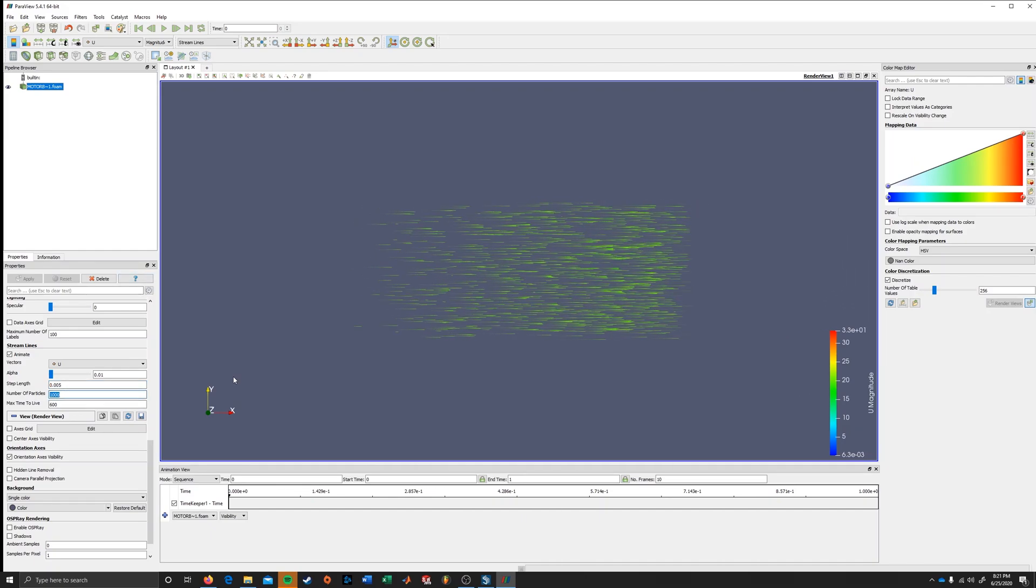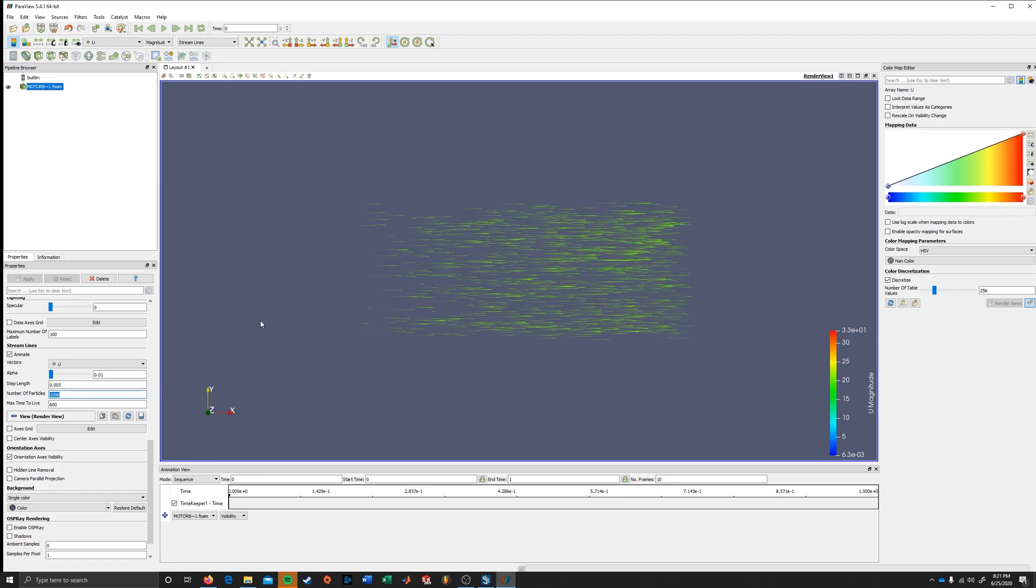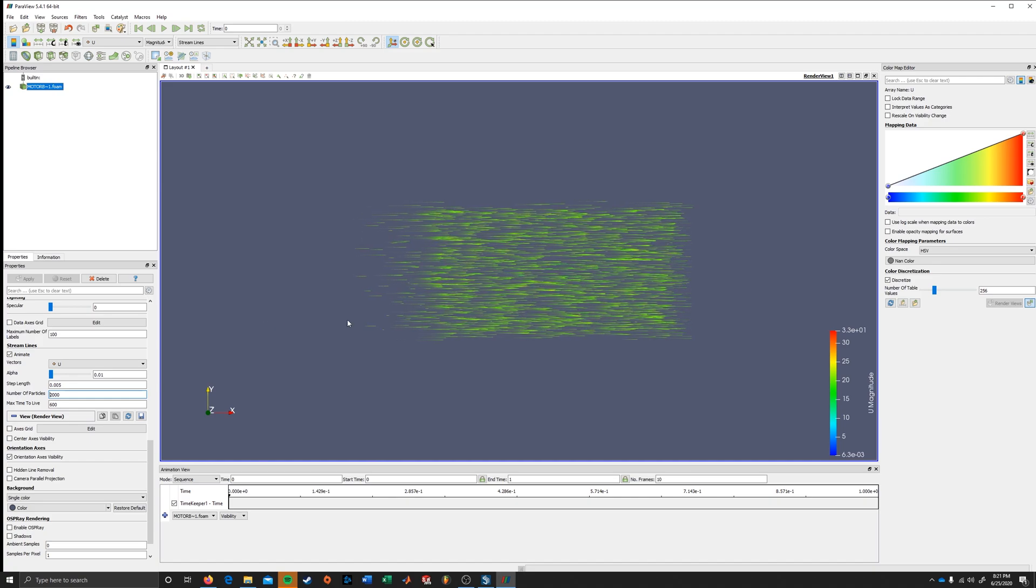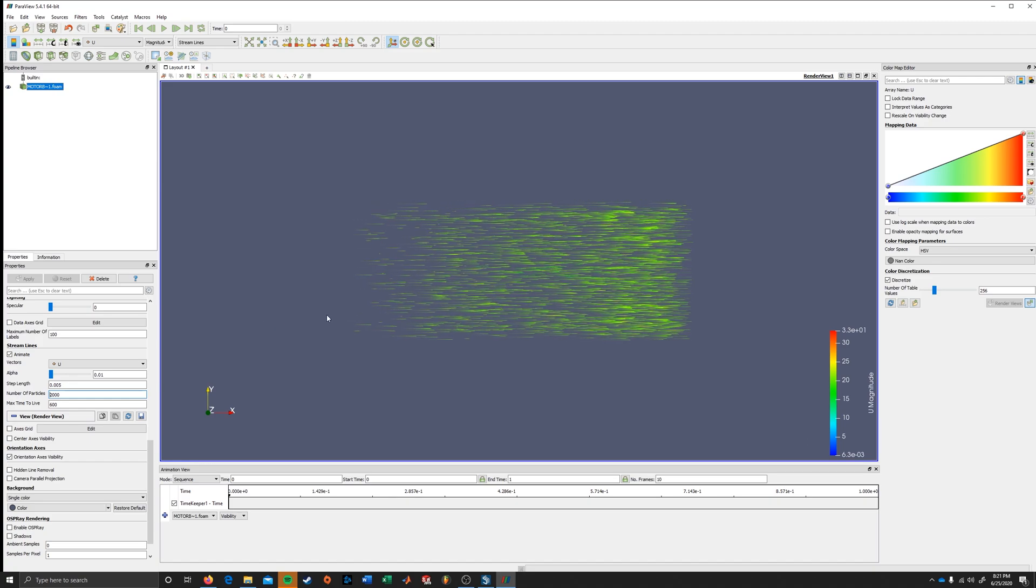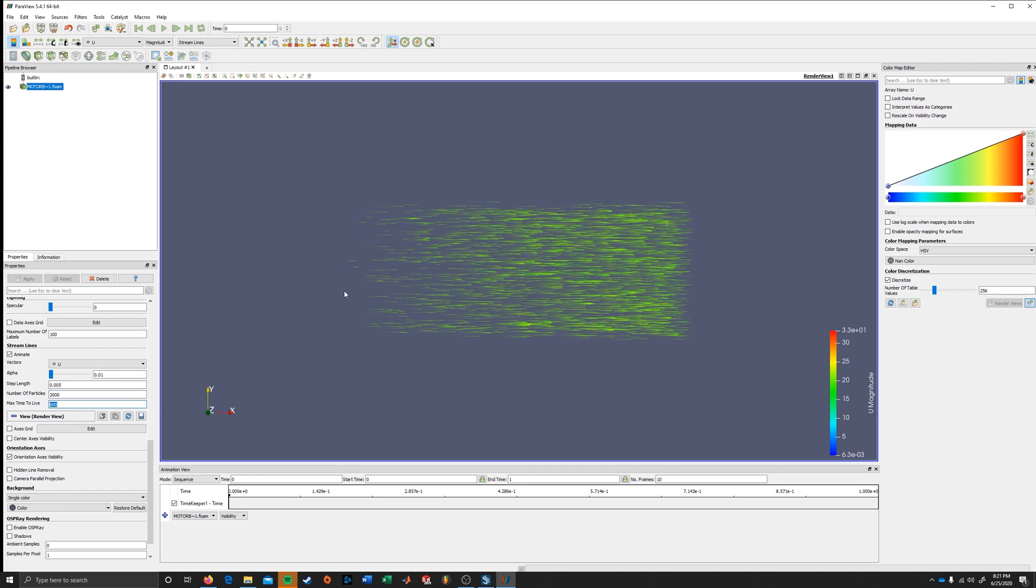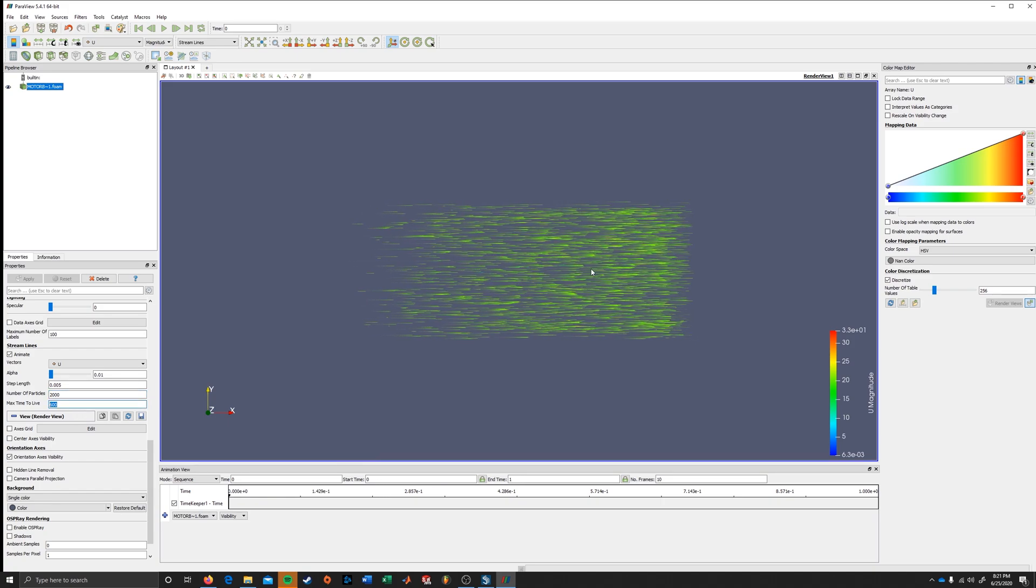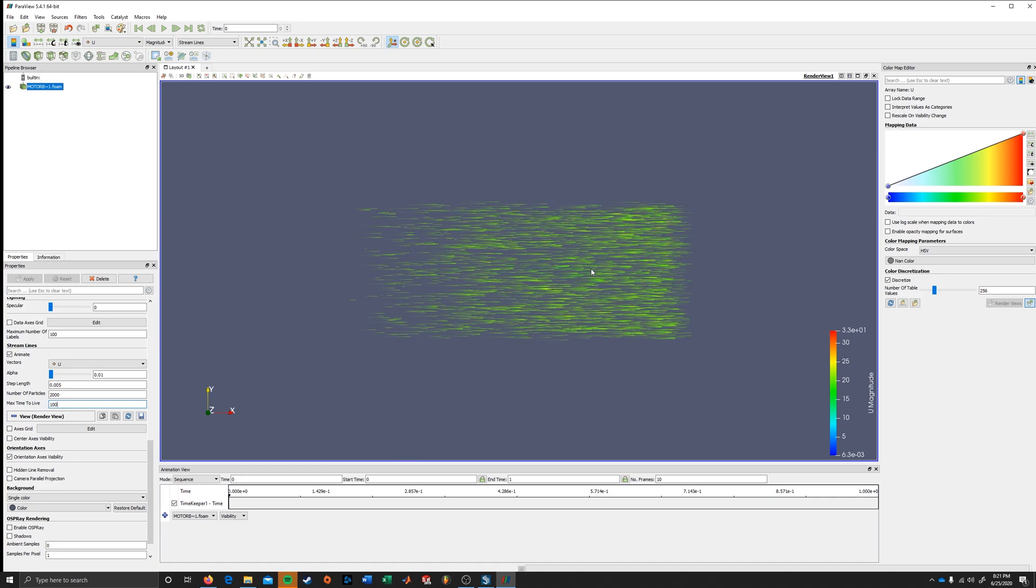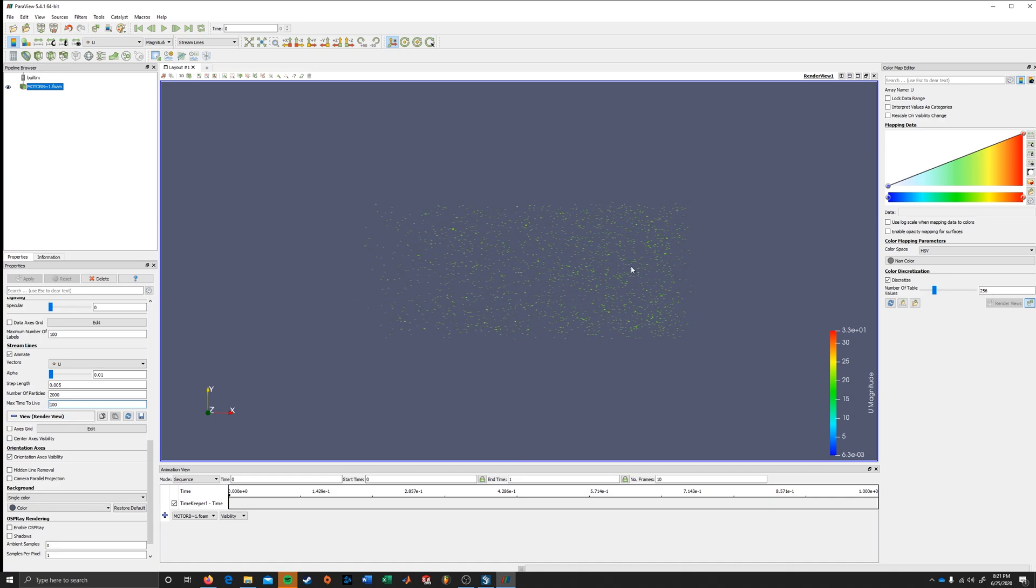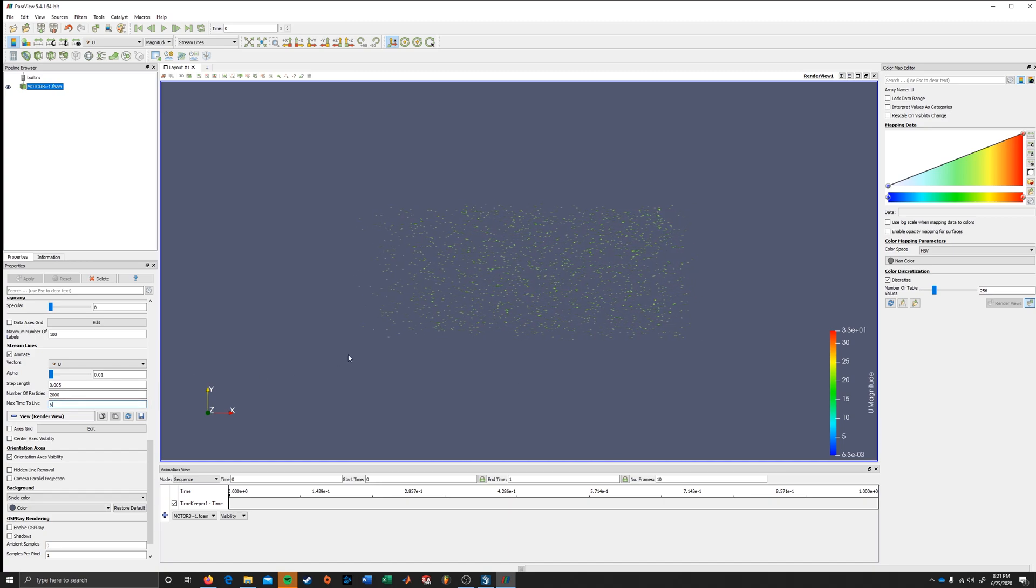Number of particles. We can increase this to, let's try 2,000. And you can get more particles. Max time to live. This determines how long these tracers stay on. So we'll drop this to a hundred. And they're just little dots. I'm gonna put this back up to 600.